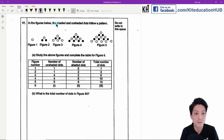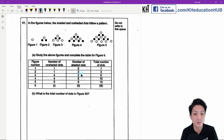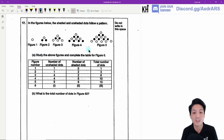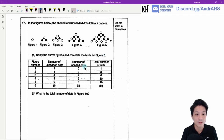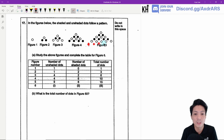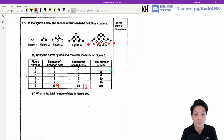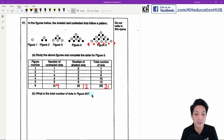Question 17: Shaded and unshaded dots follow a pattern. Unshaded dots: 1, 1, 4, 4, 9. Shaded dots: 0, 2, 2, 6, 6. Total dots: 1, 3, 6, 10, 15. For figure 6: unshaded stays at 9, shaded becomes 6 plus 6 equals 12, and total is 9 plus 12 equals 21.